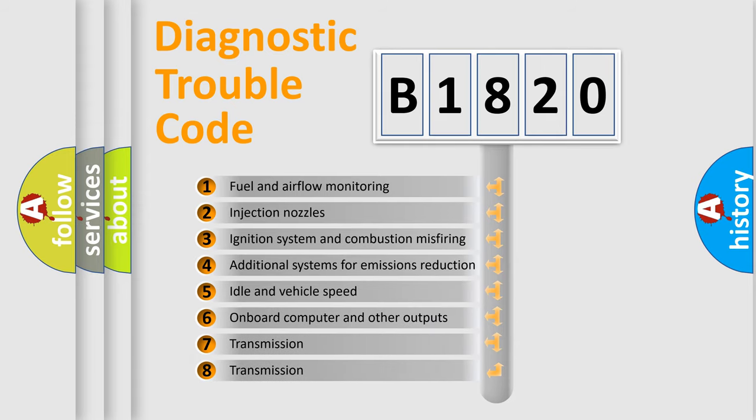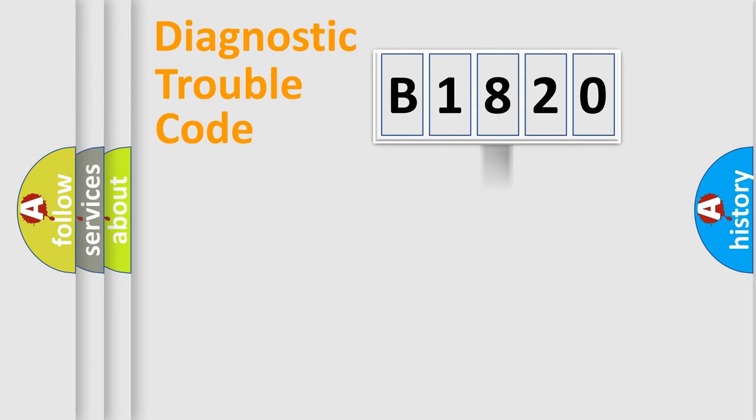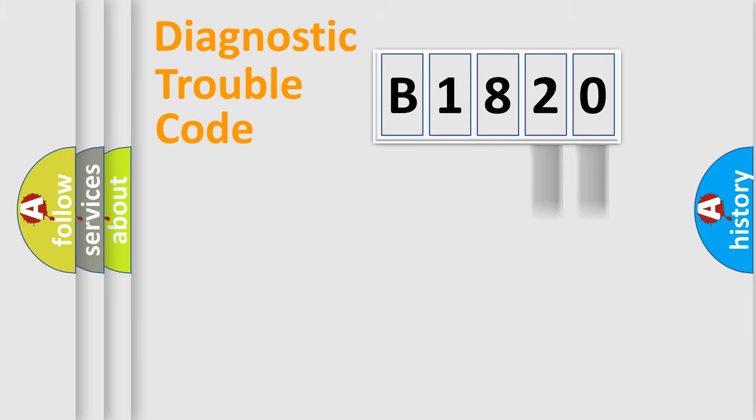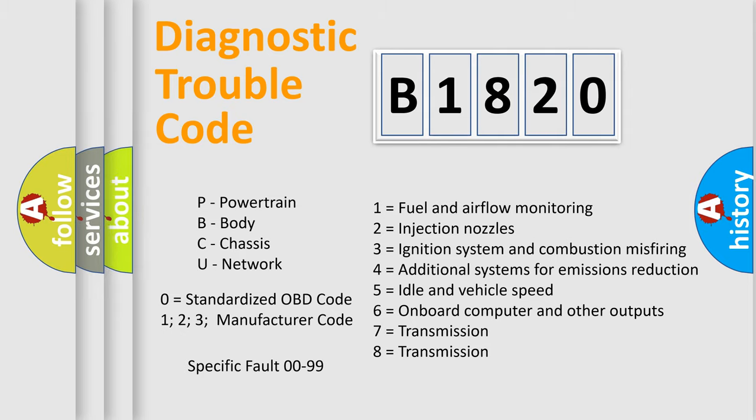The third character specifies a subset of errors. The distribution shown is valid only for the standardized DTC code. Only the last two characters define the specific fault of the group. Let's not forget that such a division is valid only if the second character code is expressed by the number zero.